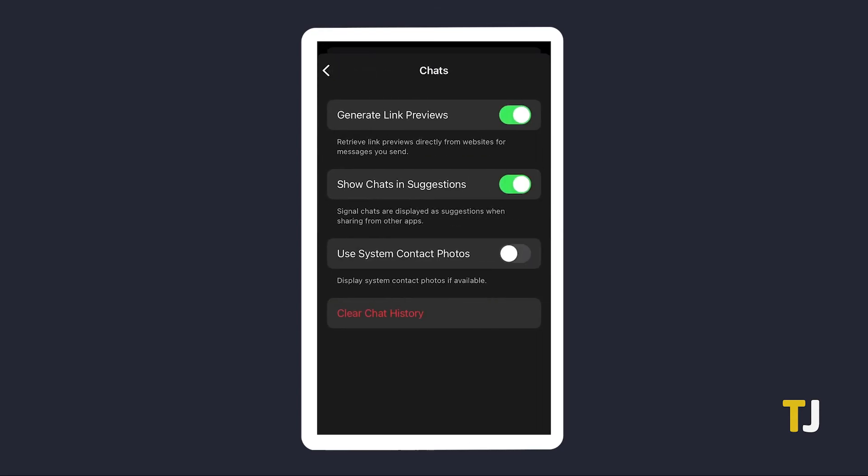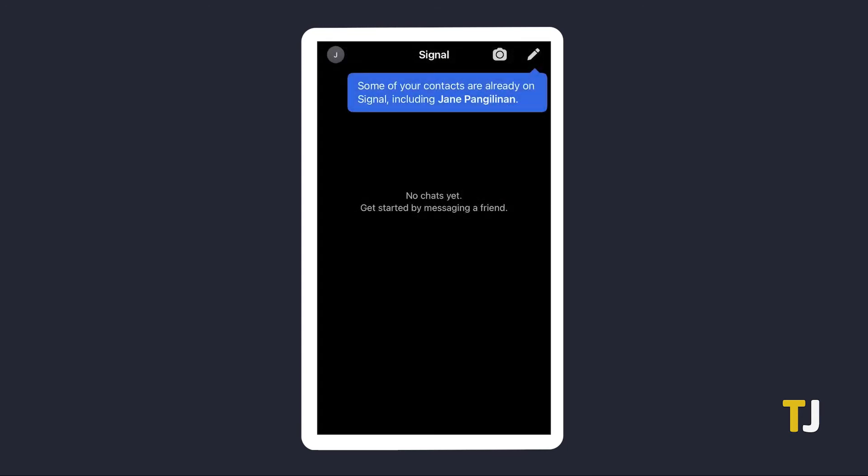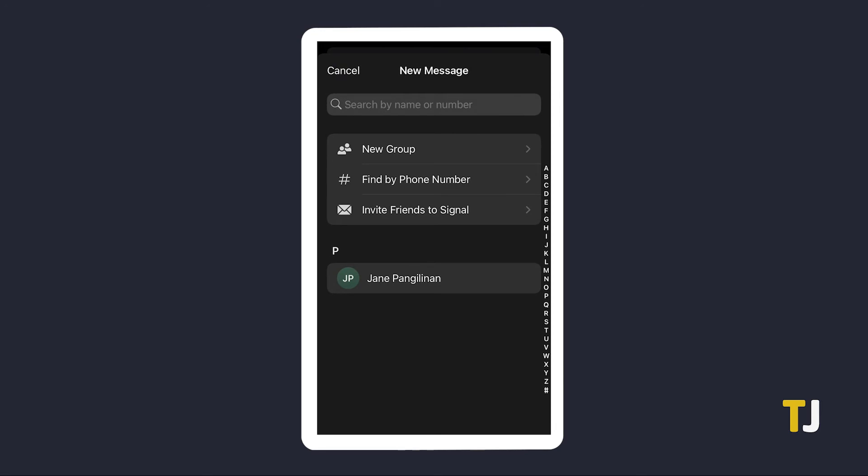From here, tap on clear chat history, then select delete everything. Refresh your Signal contact list by tapping on the compose icon from your home screen and pulling down on your contact list.